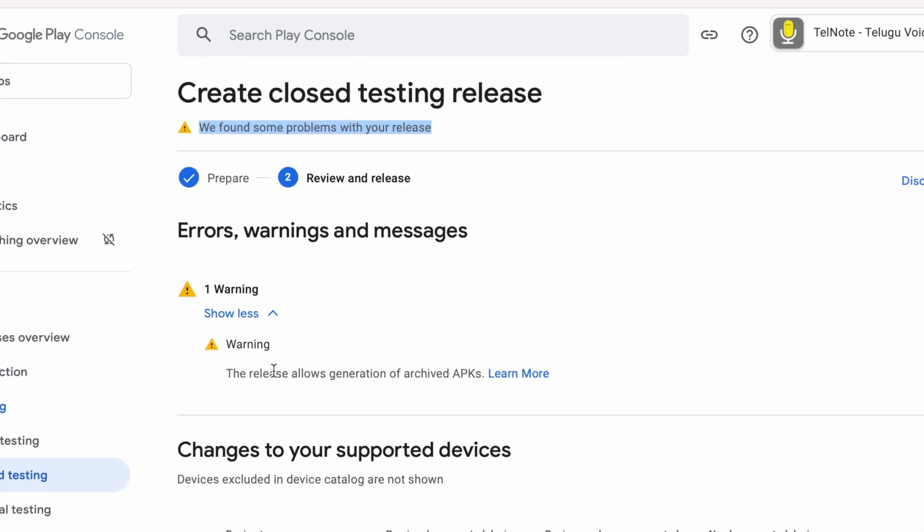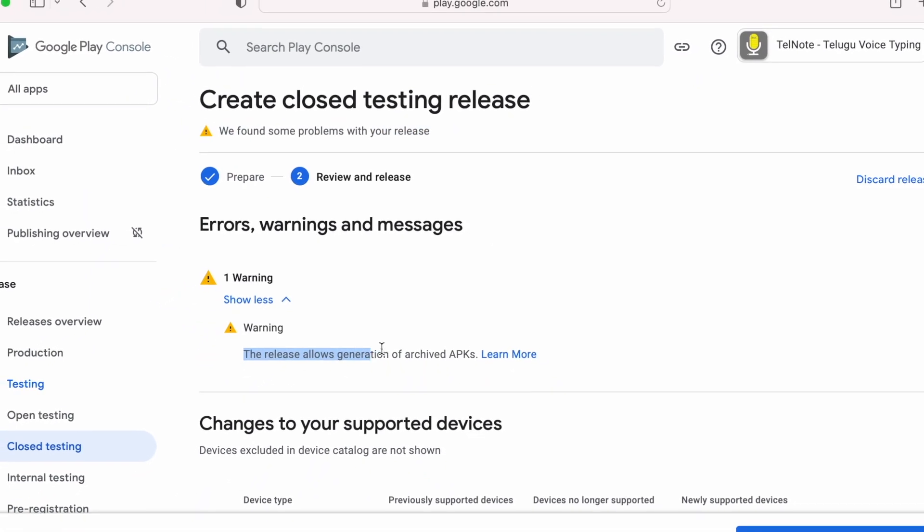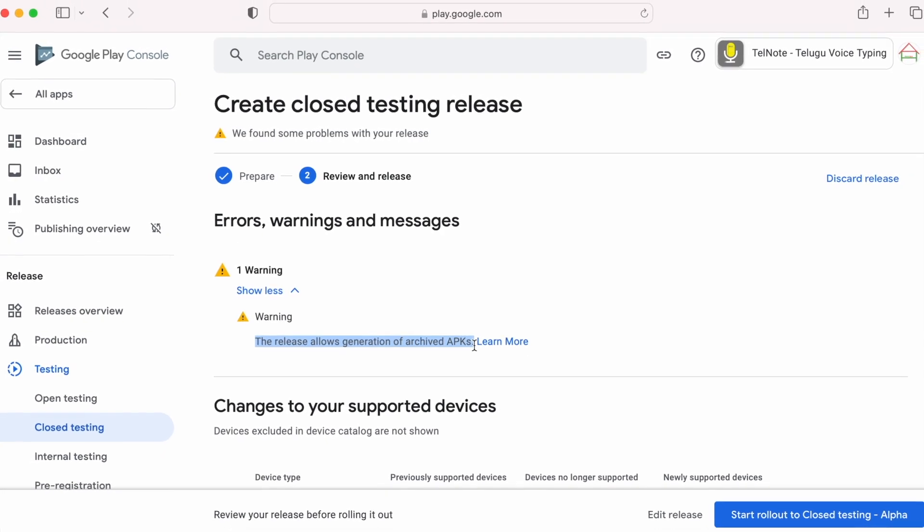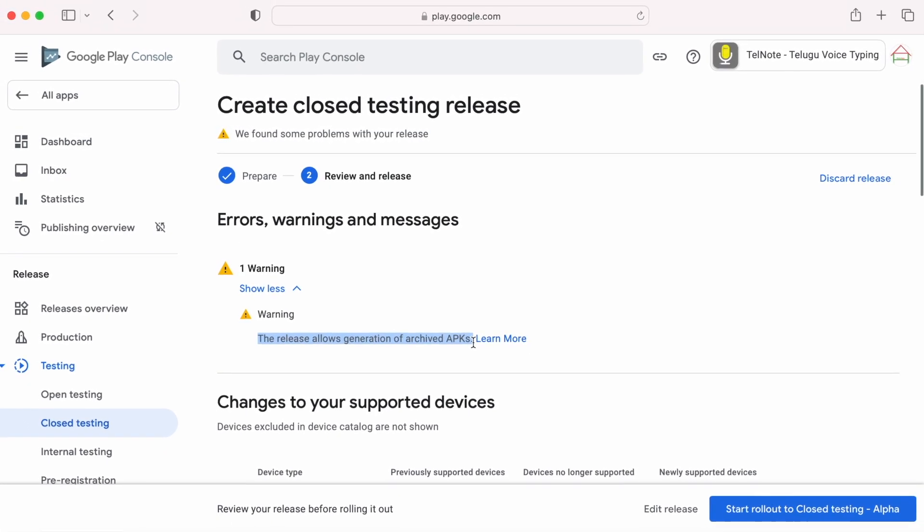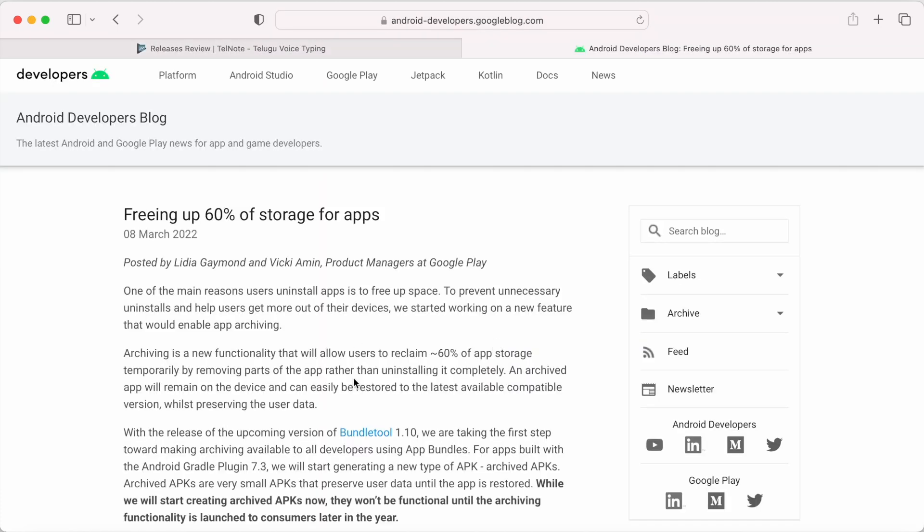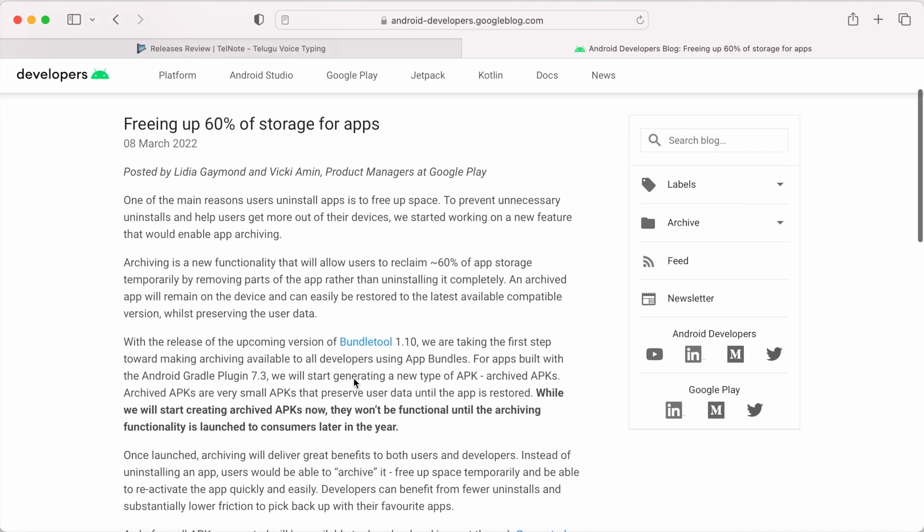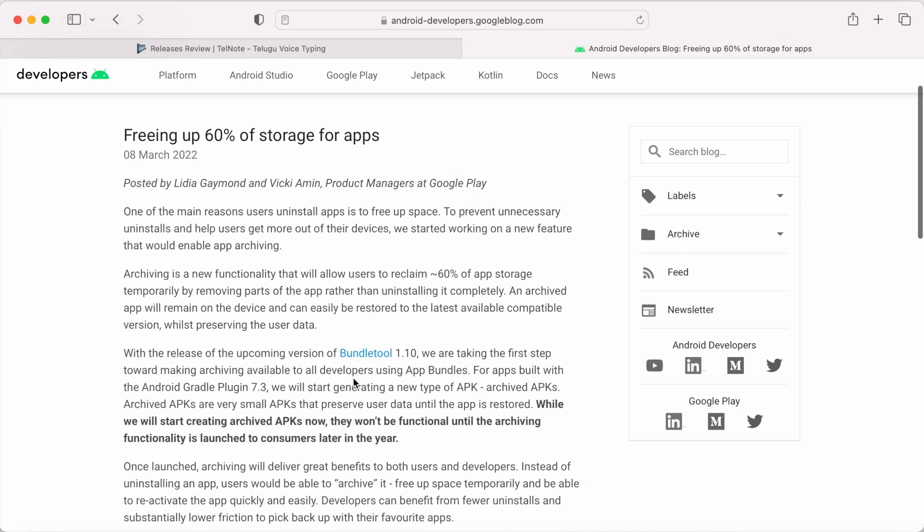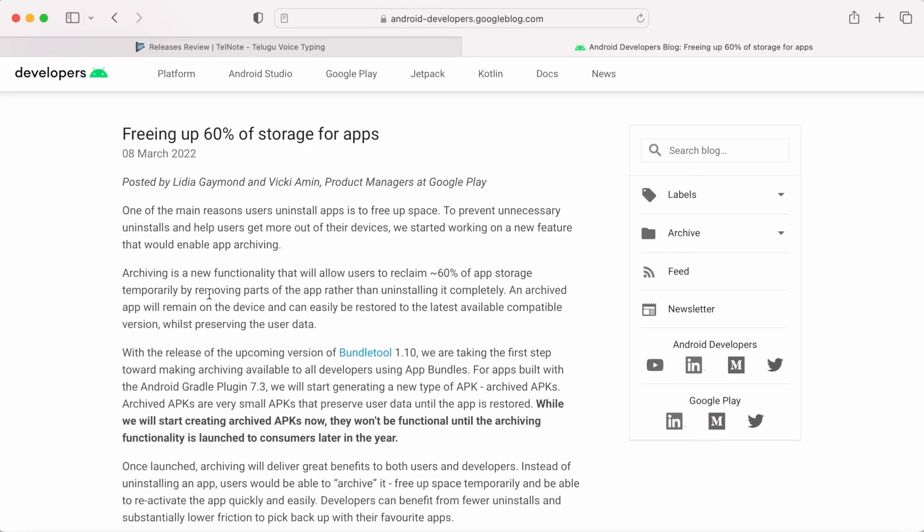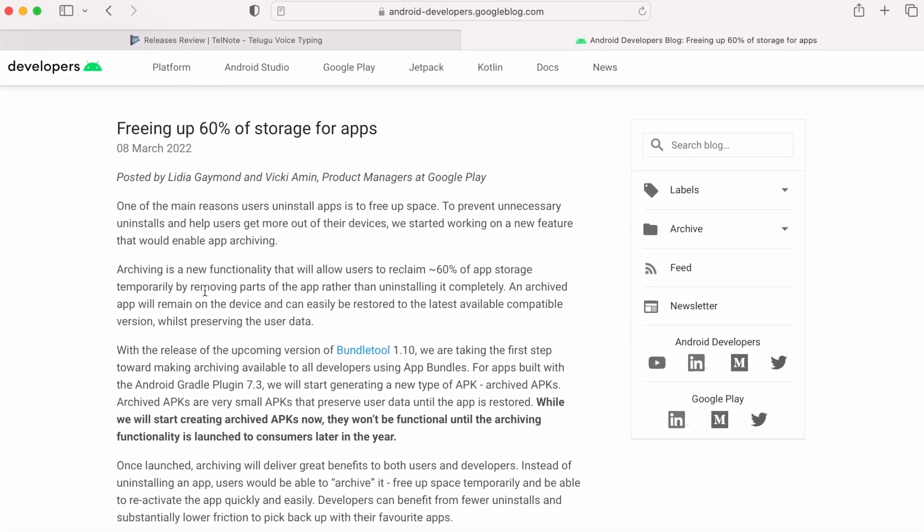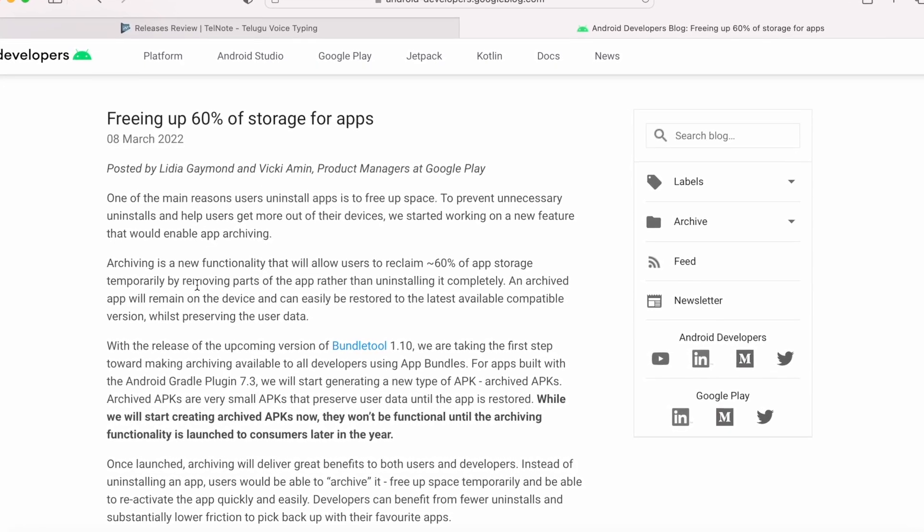So let's see what archived APKs are and why this release build is generating them. Click on Learn More here. It takes you to the Android Developer site. In this page, they have clearly mentioned archived APKs. I will give this link in the description box so you can go through it.